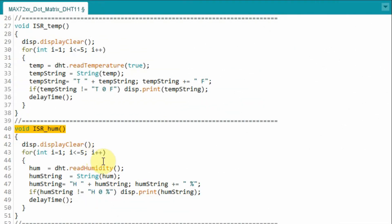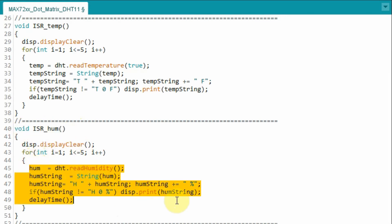Finally, when interrupt 1 is initiated, this interrupt service routine is called, and the humidity is displayed on the module.